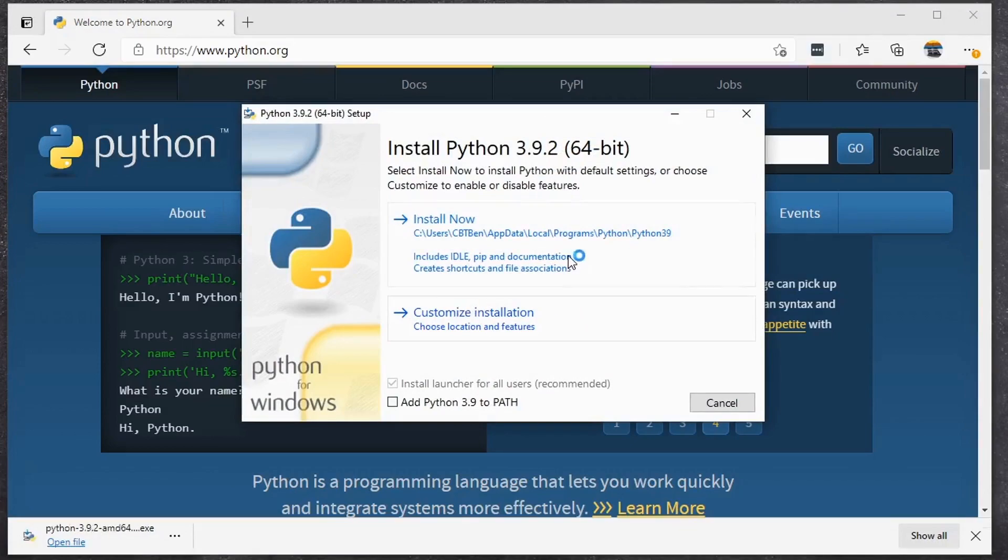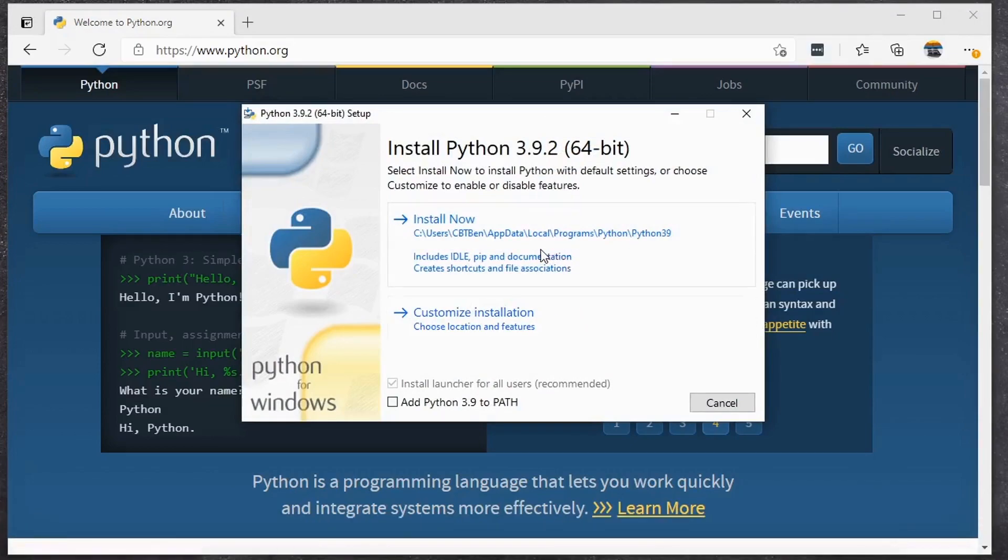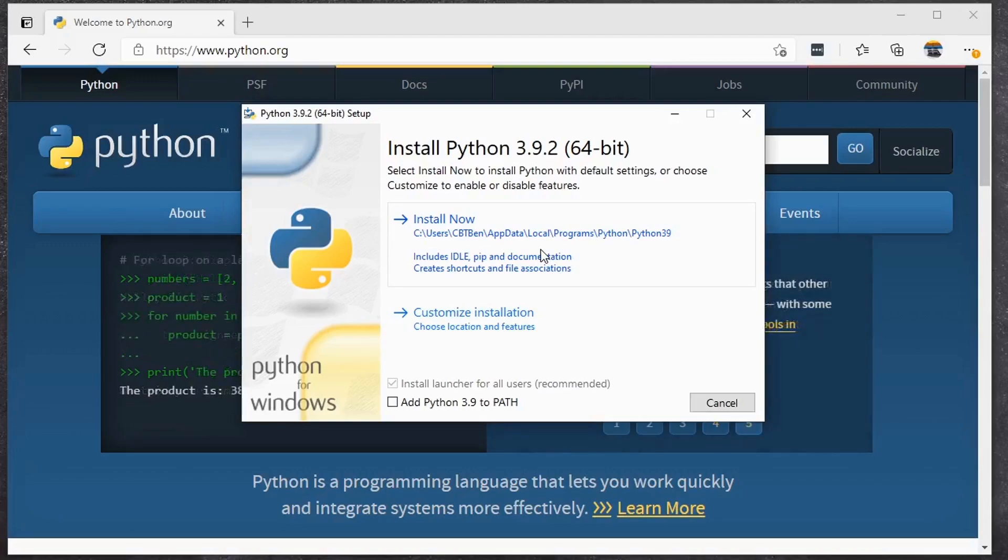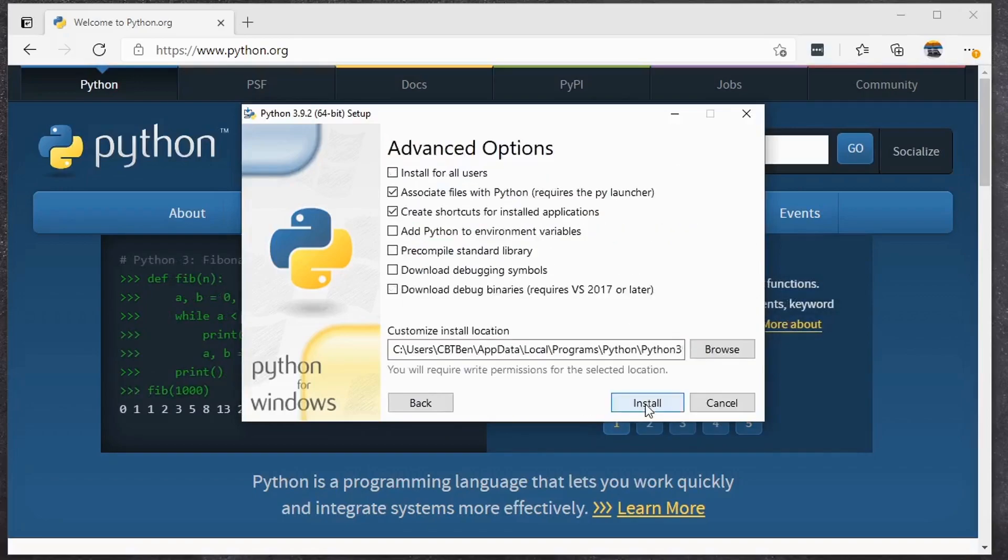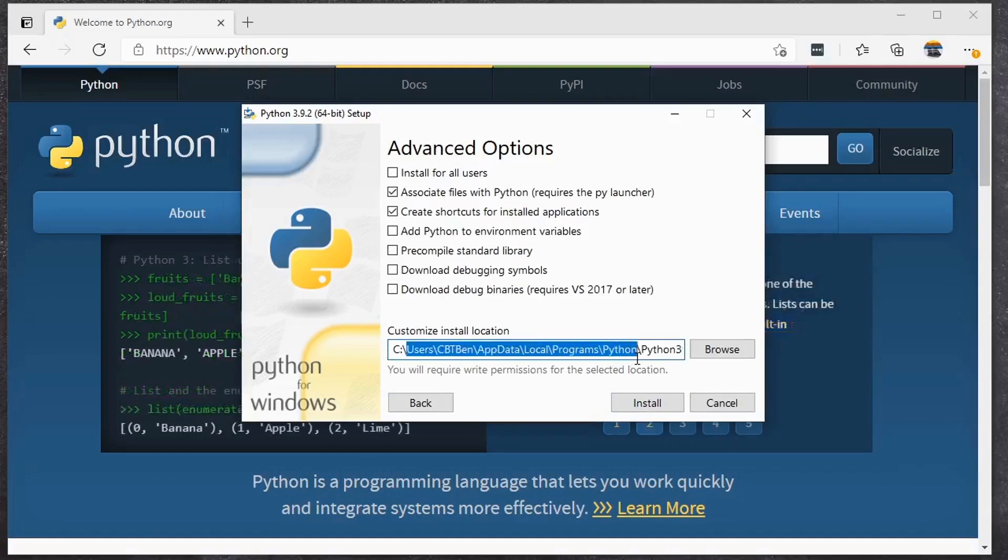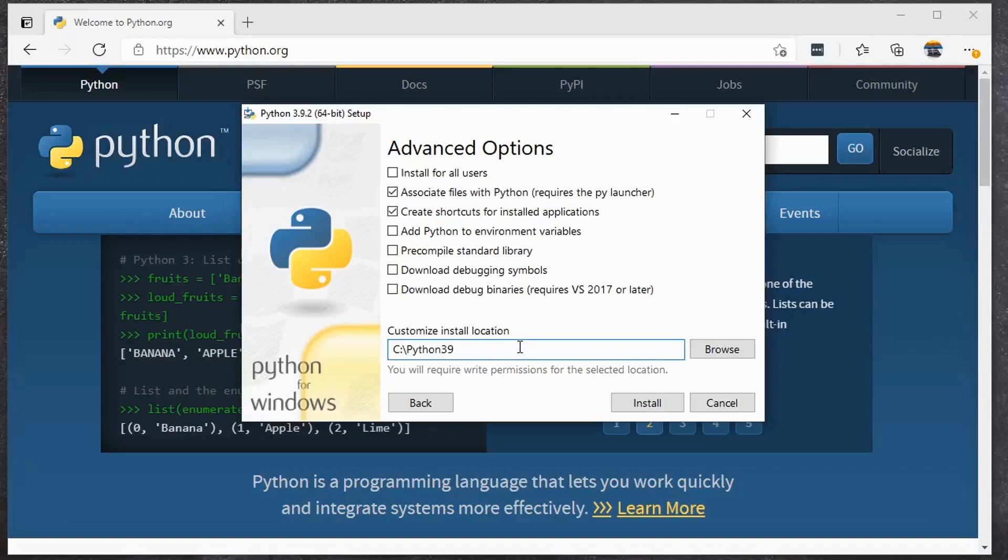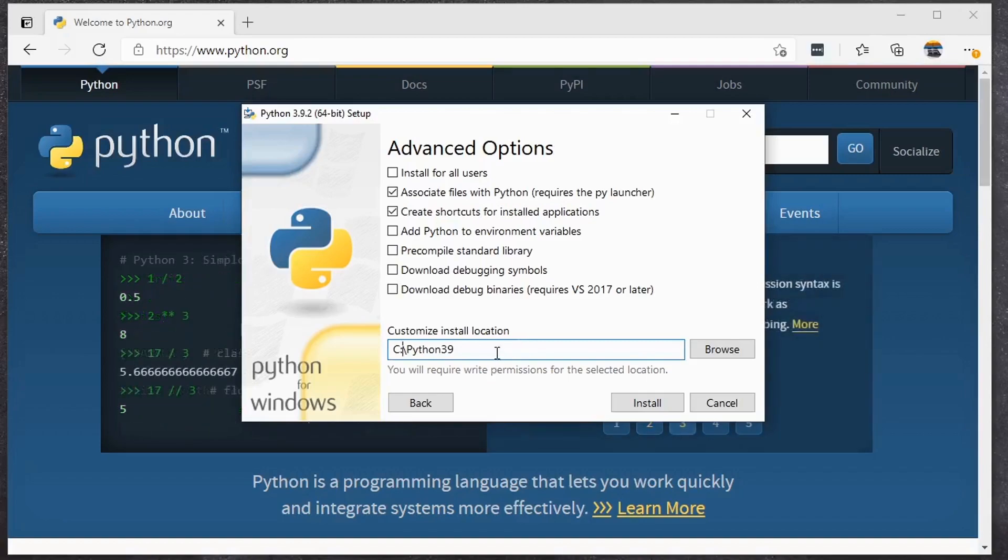Now you can just click this install now if you want. That will install with all the default features. There's absolutely nothing wrong with that. The only thing I don't like here is where it chooses to install the software. It's buried down here in my user profile on Windows. I'm not a huge fan of that. I'm going to say customize installation. I'm going to leave everything the way it was except for this part right here. I'm going to change this to C colon backslash Python 3.9. This is going to install it inside of the Python 3.9 folder on my root C drive on my computer.